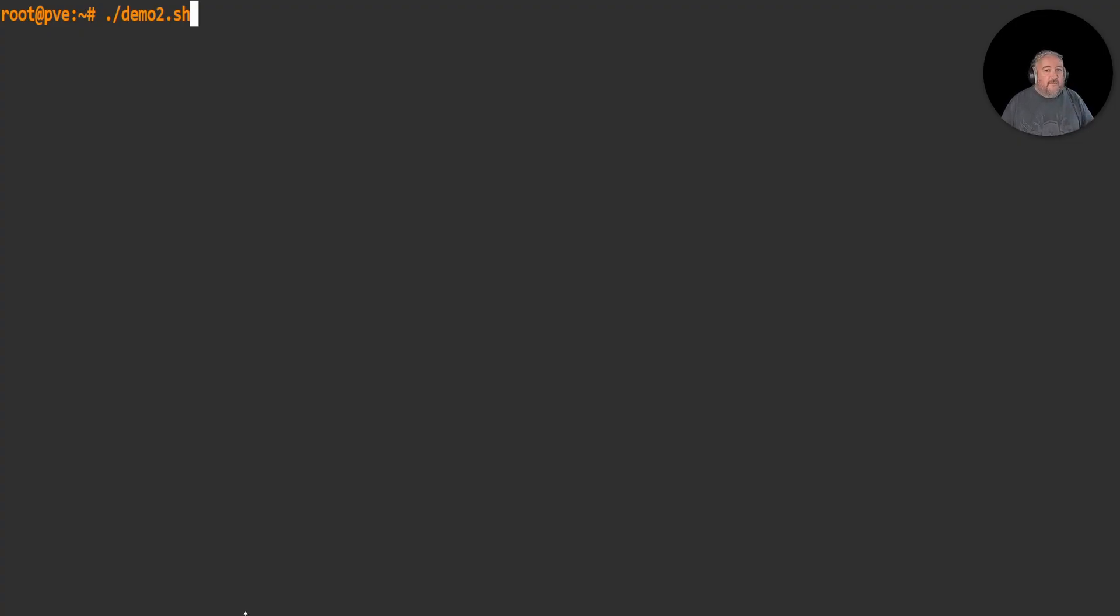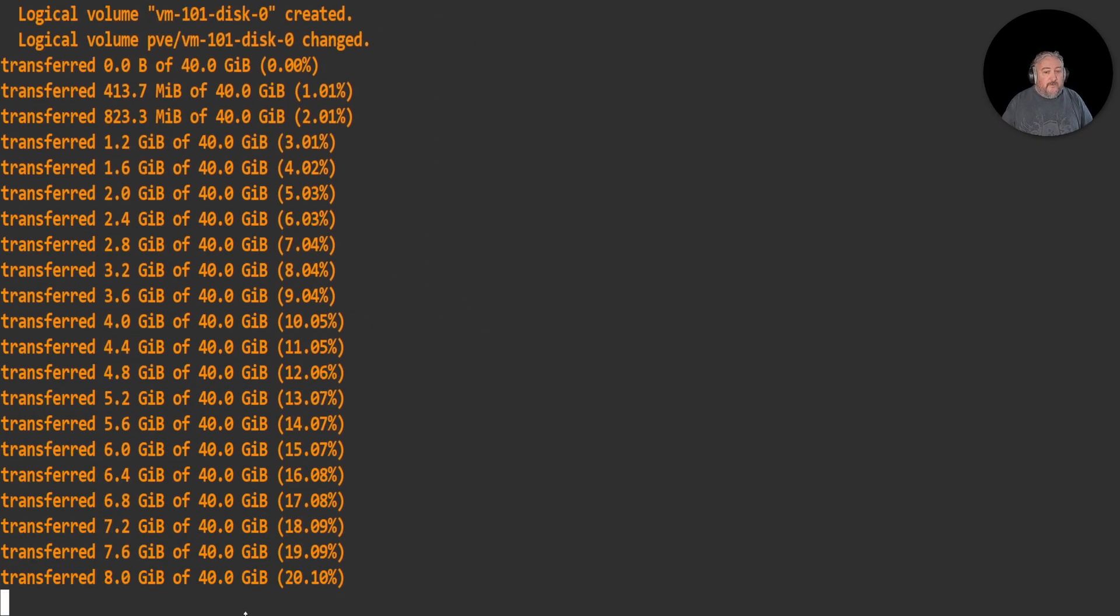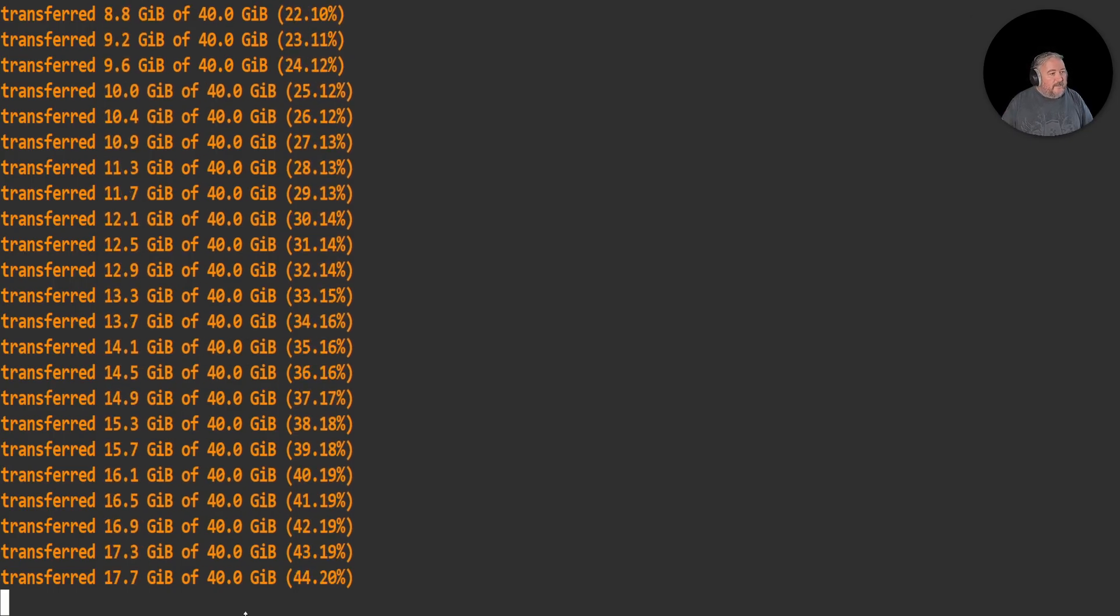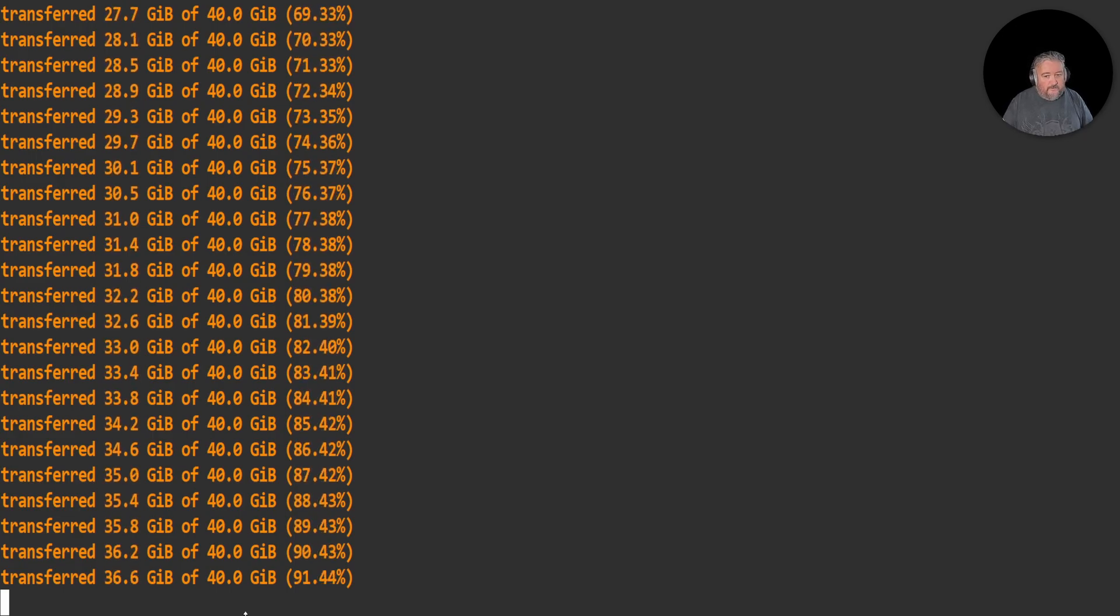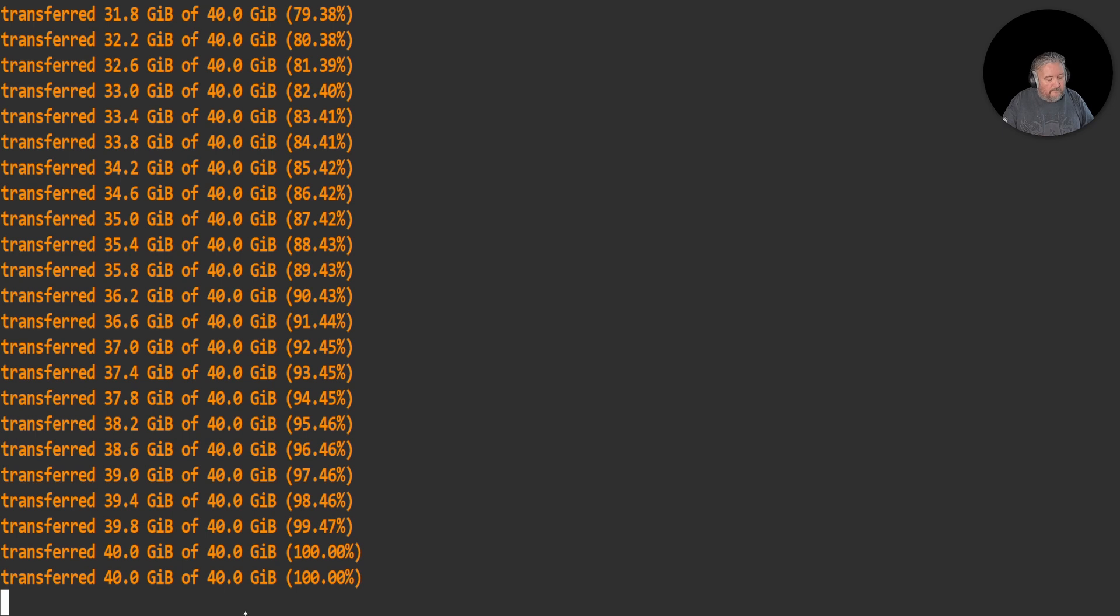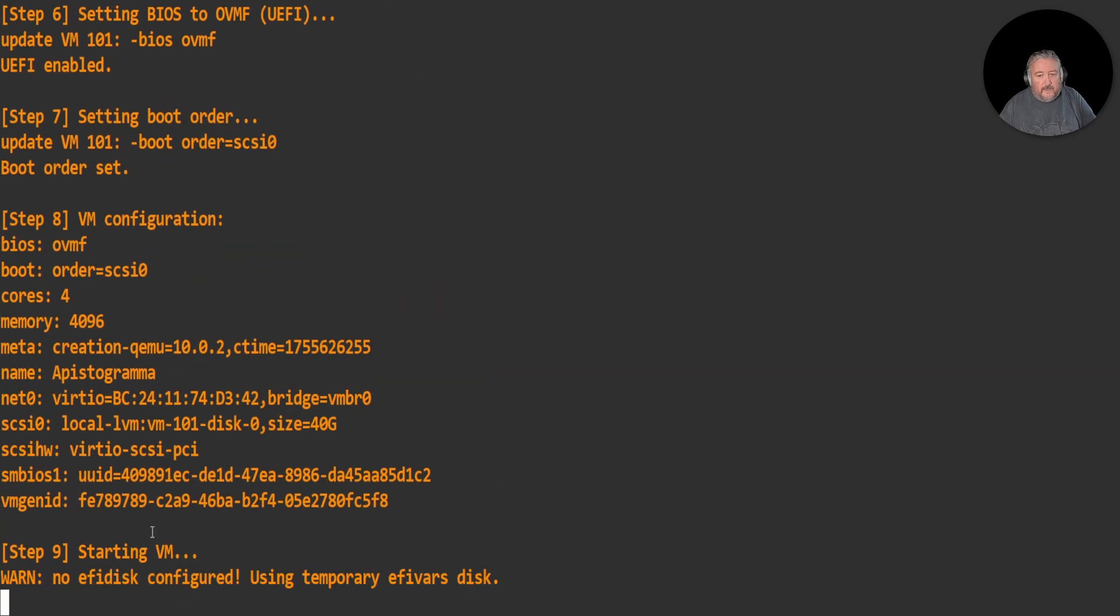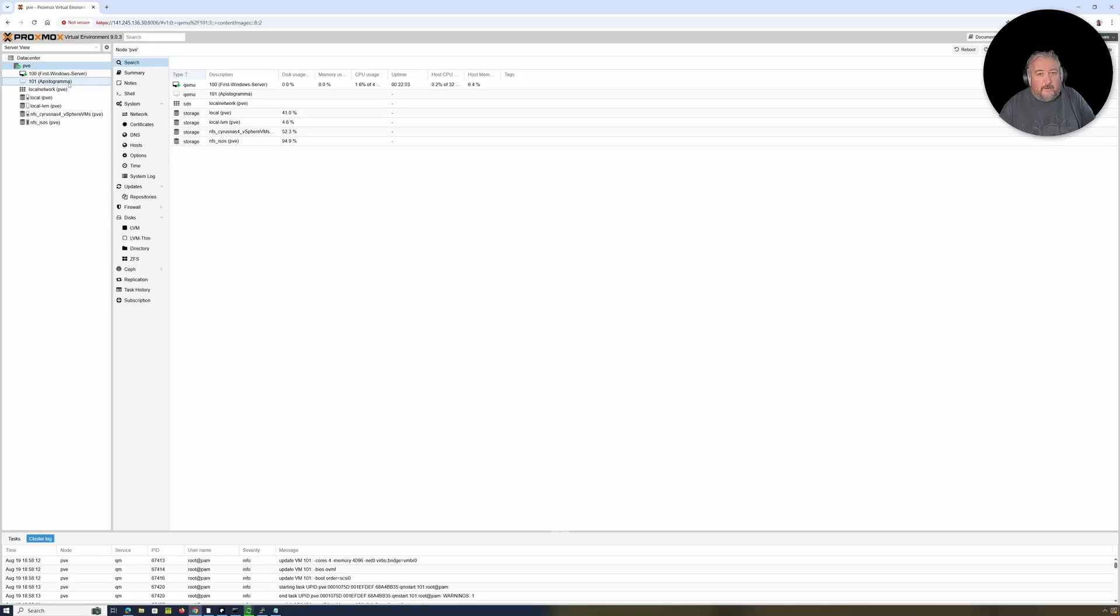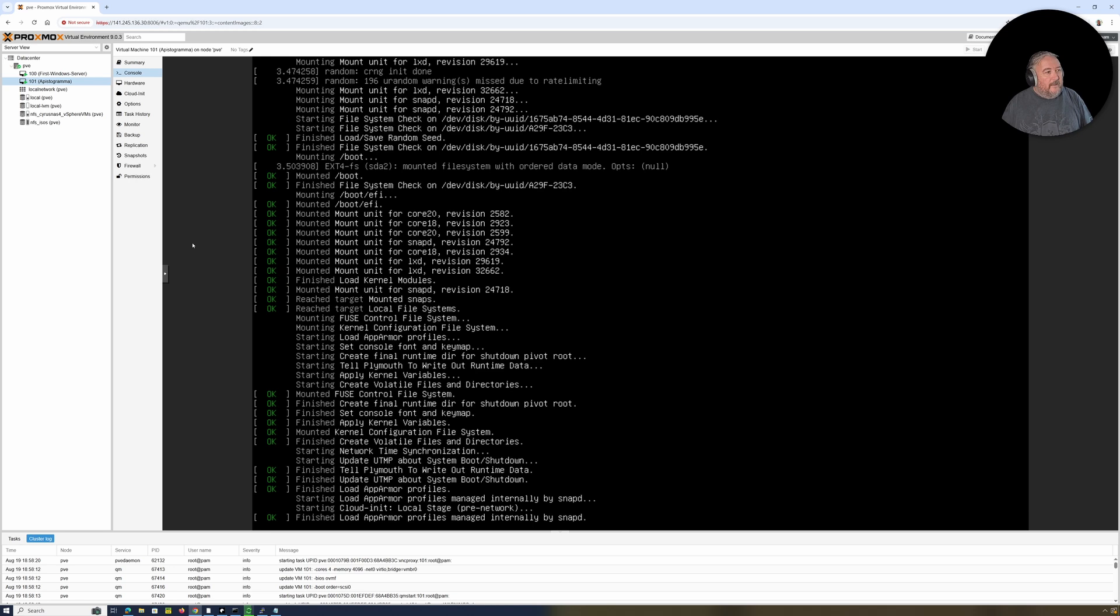Here we go. The first thing it does is it converts the vhdx to qcow2. Then we've created a VM. Now we're importing that qcow2 disk into our block storage. Once we've done that, we're going to set the BIOS to UEFI, set the boot order, and then start the VM. Once the VM has started - or once it's finished transferring, which shouldn't take very long, and remember this is a 40 gig disc that we're manipulating - that's it, we're done. If I go up and look at Apistogramma here and the console, you can see it's booting. There we go. How about that?